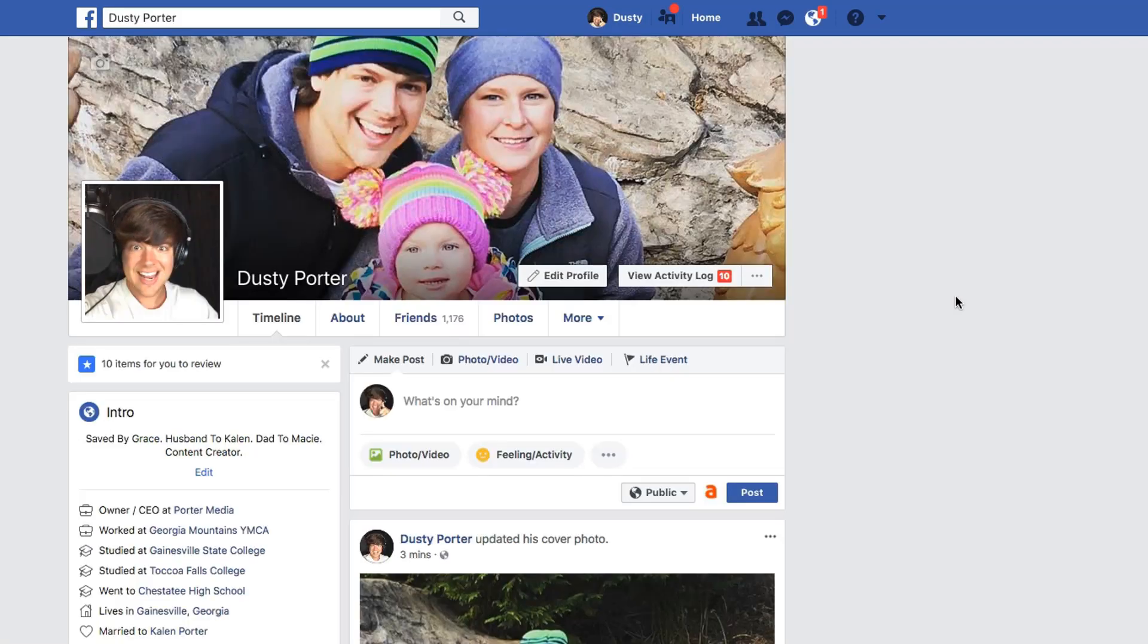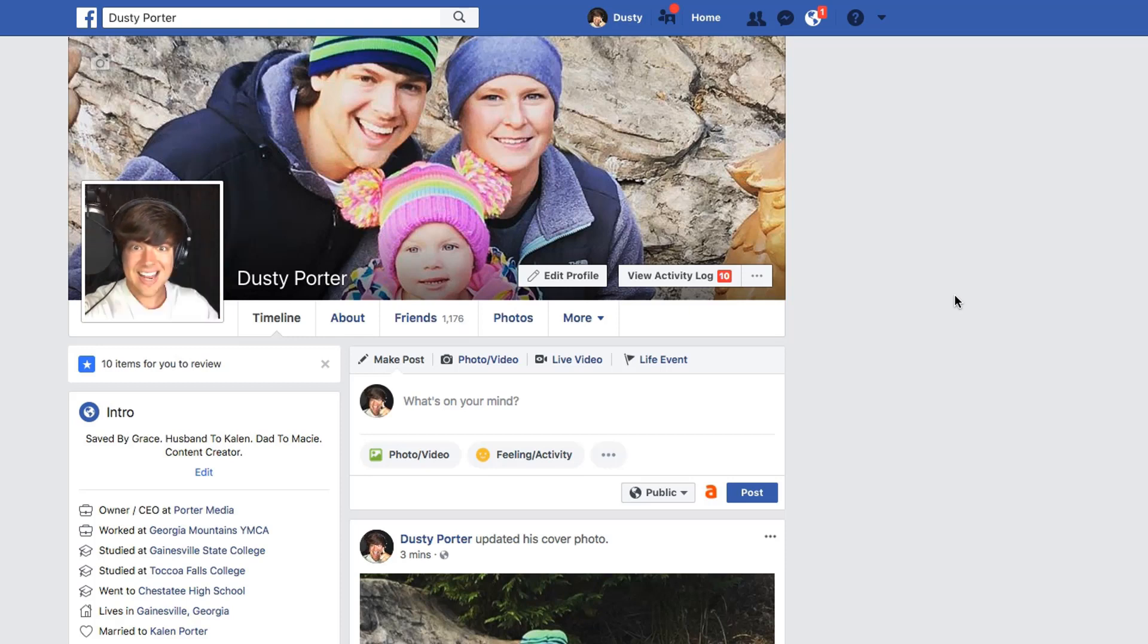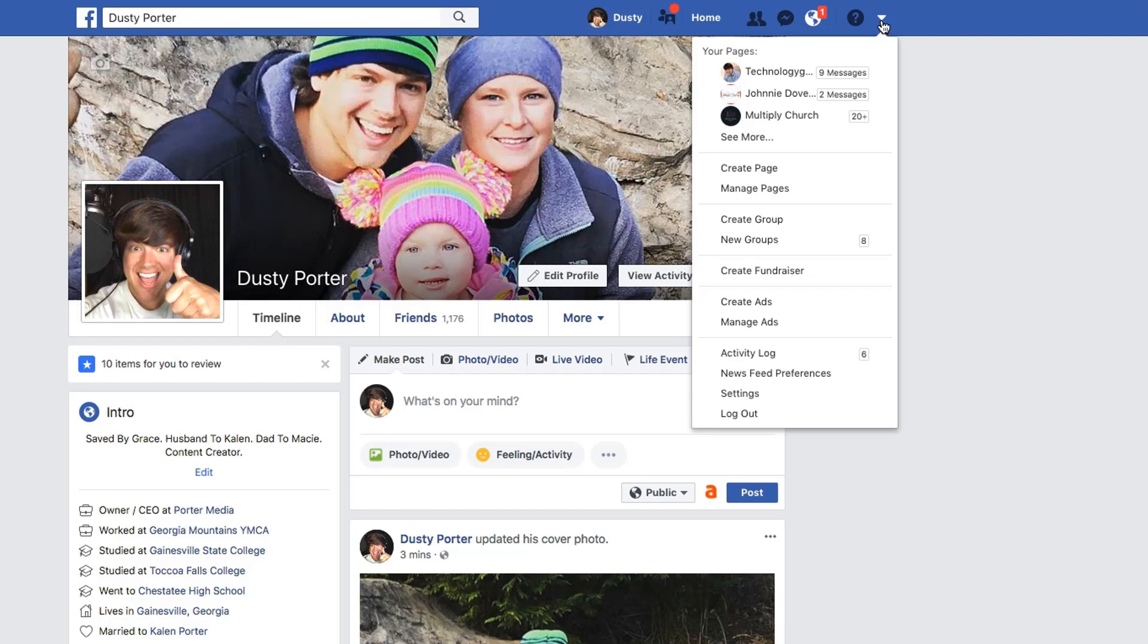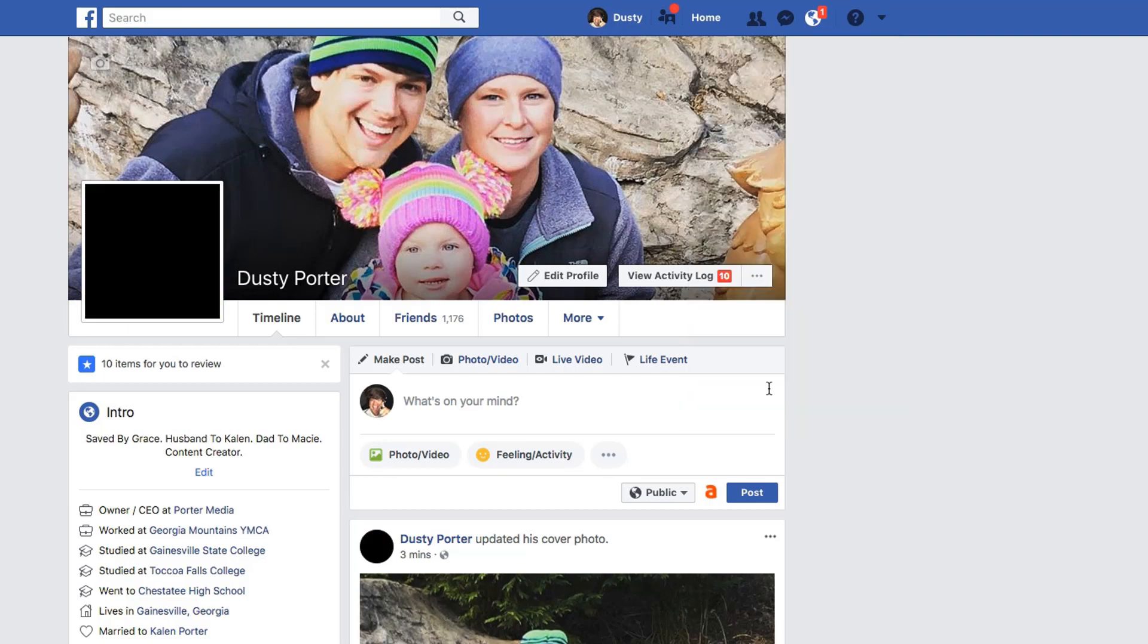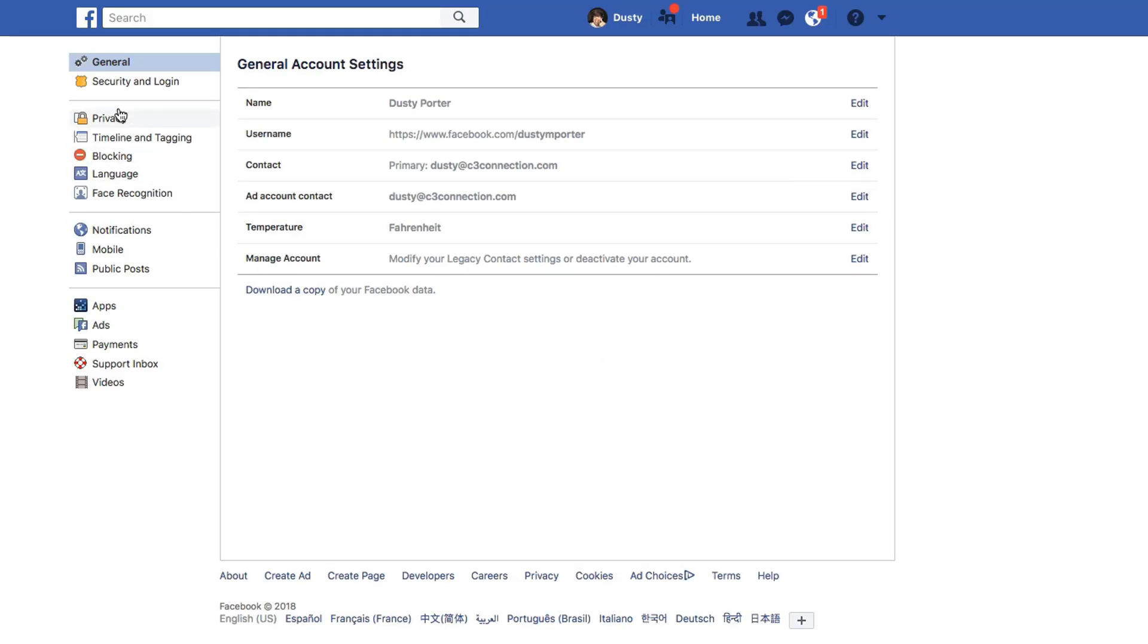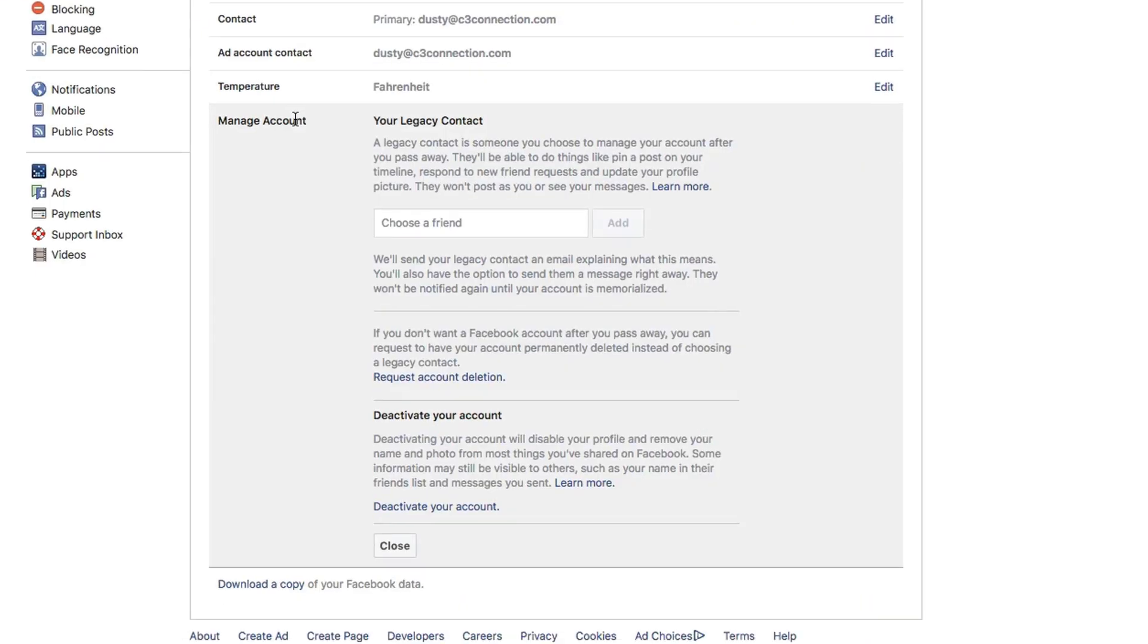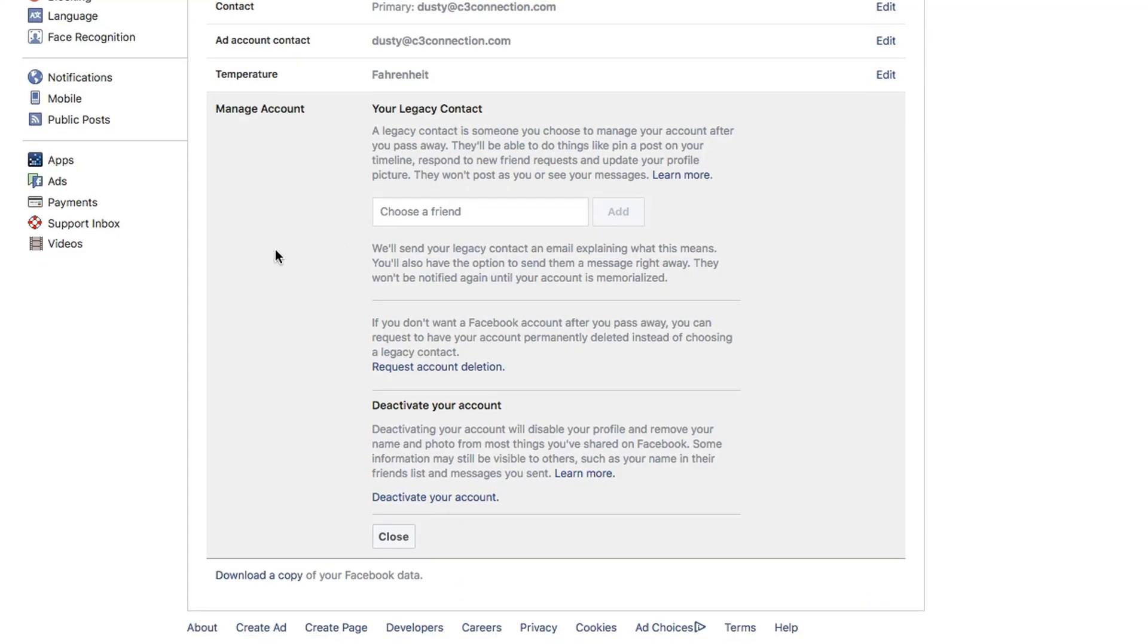And if you want to just deactivate your account for a while and not permanently delete it, what you're going to want to do is click the dropdown arrow here and then go down to settings once again, and then go to your general section here. And then once you're there, go to manage account, click on manage account. And then basically you can see here at the bottom, it says deactivate your account.